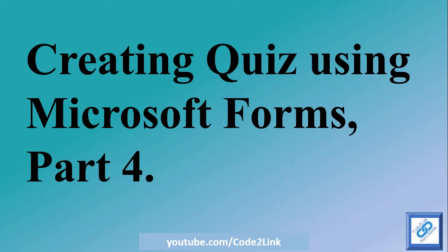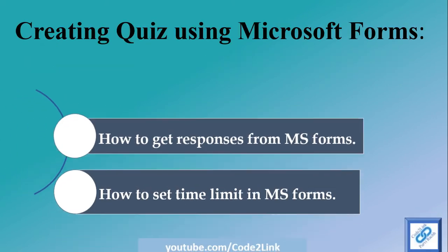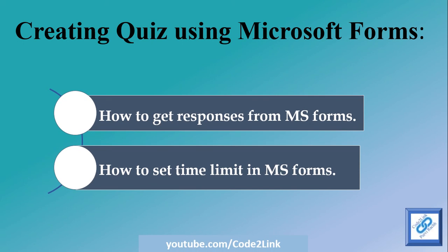Hello viewers and learners. Welcome to Code to Link. In today's part four of the series, I'm going to talk about how to get responses from MS Forms. We need to look at a set of particular settings here and how to set time limit using Microsoft Forms.